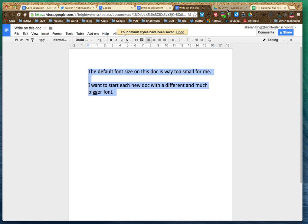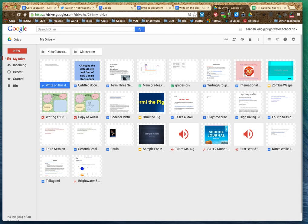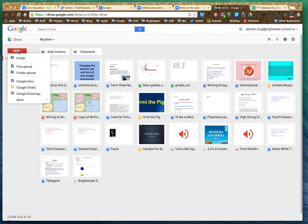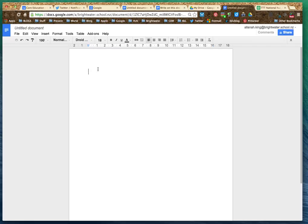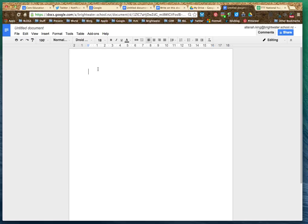Now, the next time you go to your Google Drive and you go to make a new Google Doc, instead of that size 11 Arial font, as you start typing now it goes directly to the larger font.